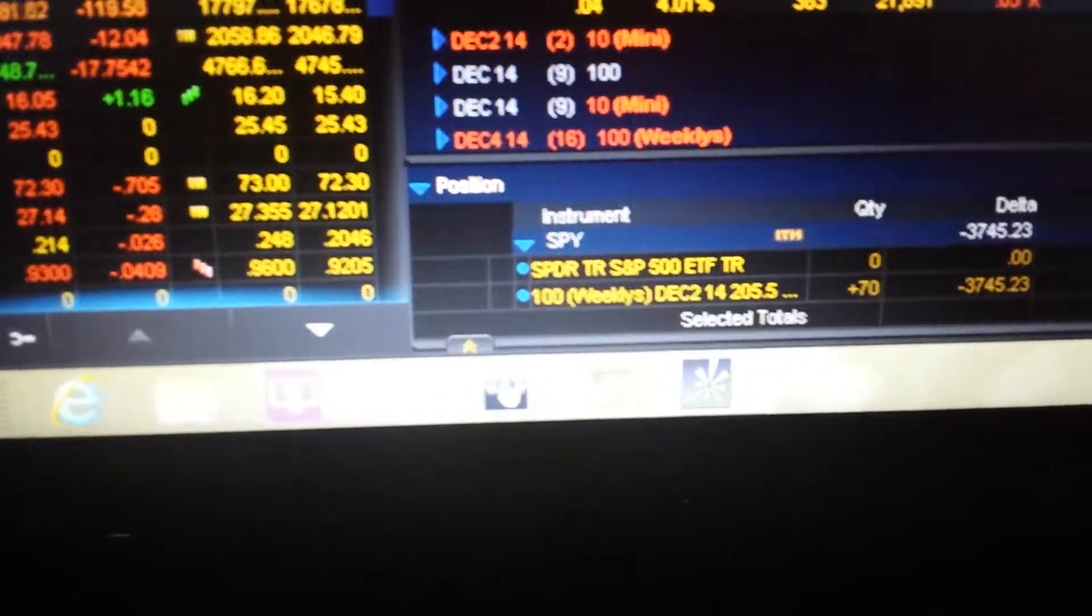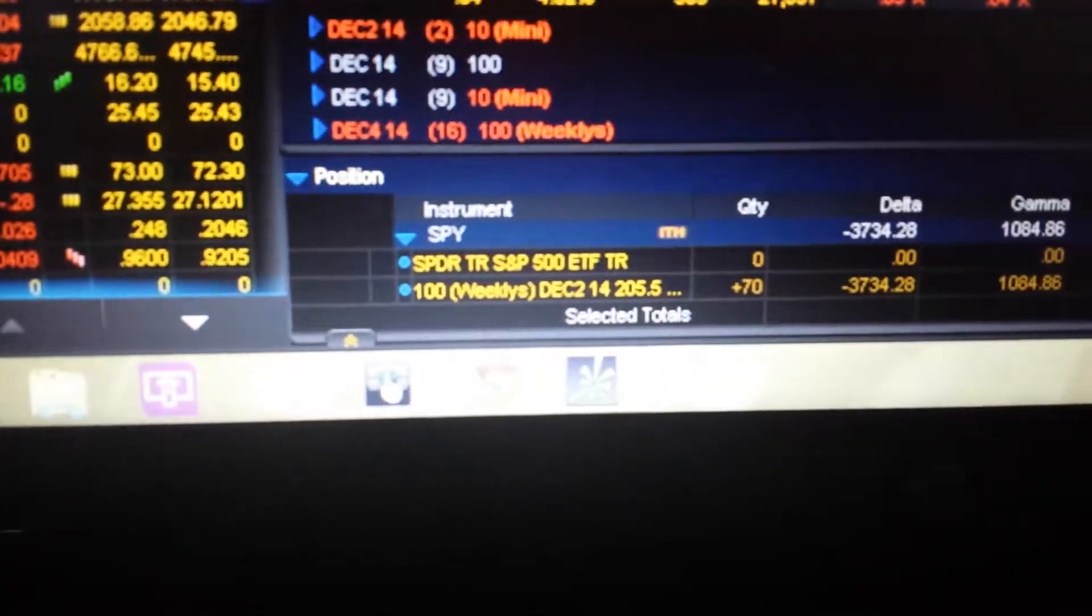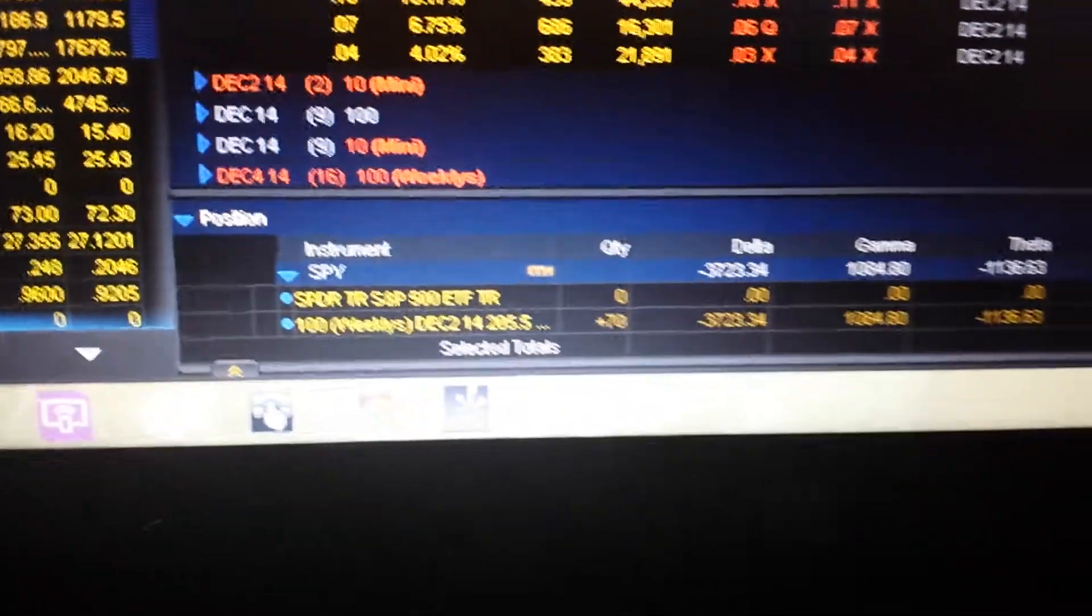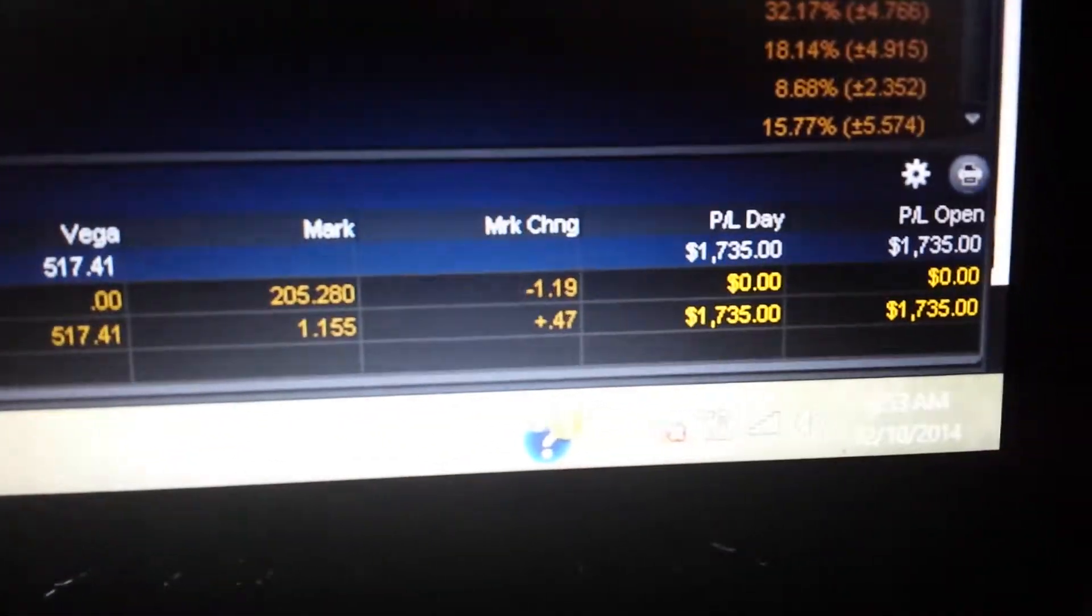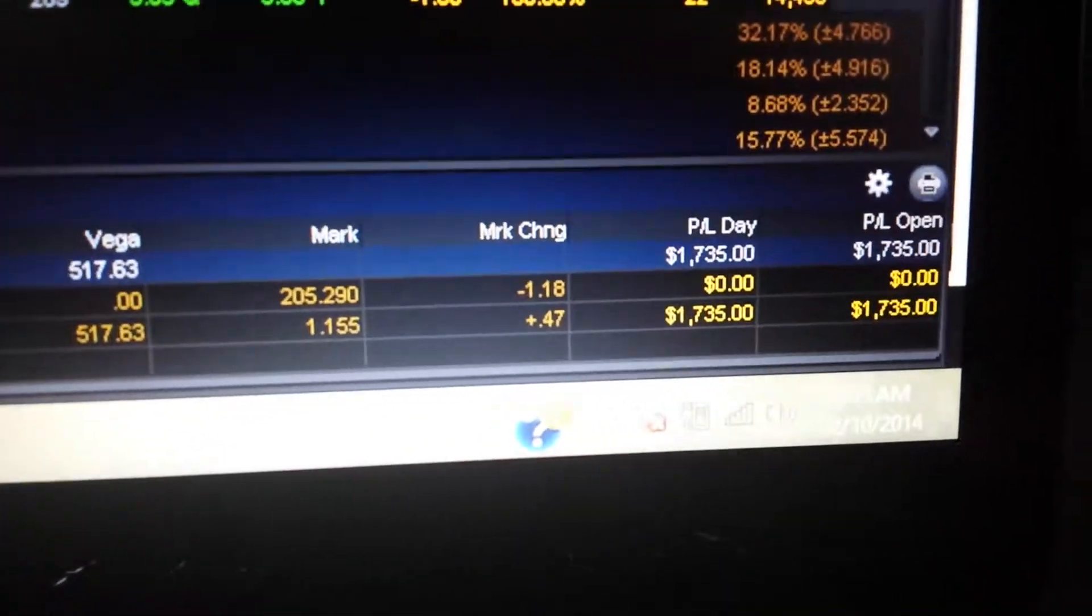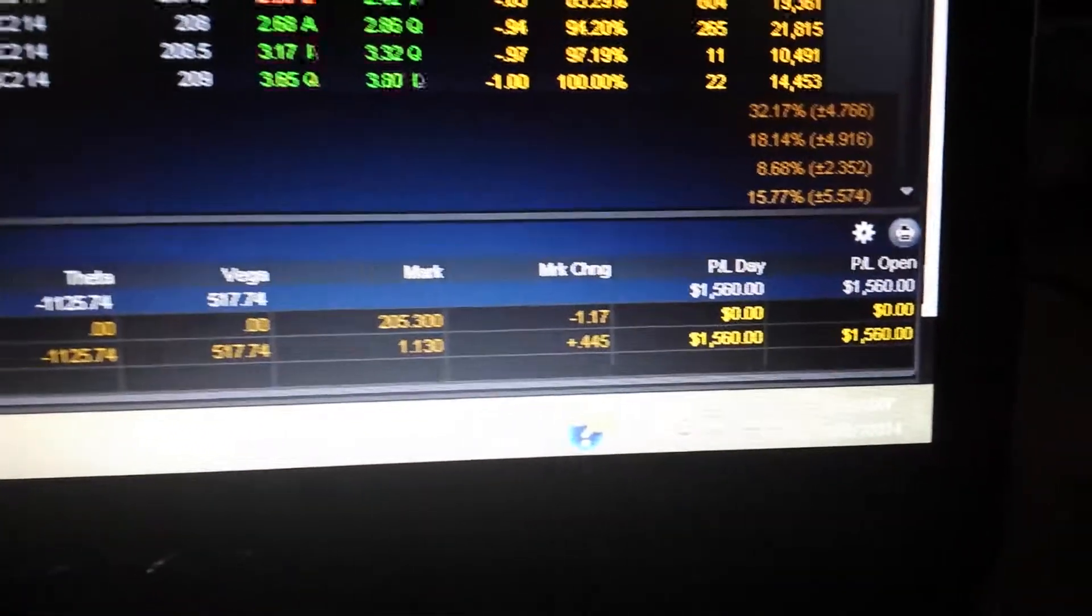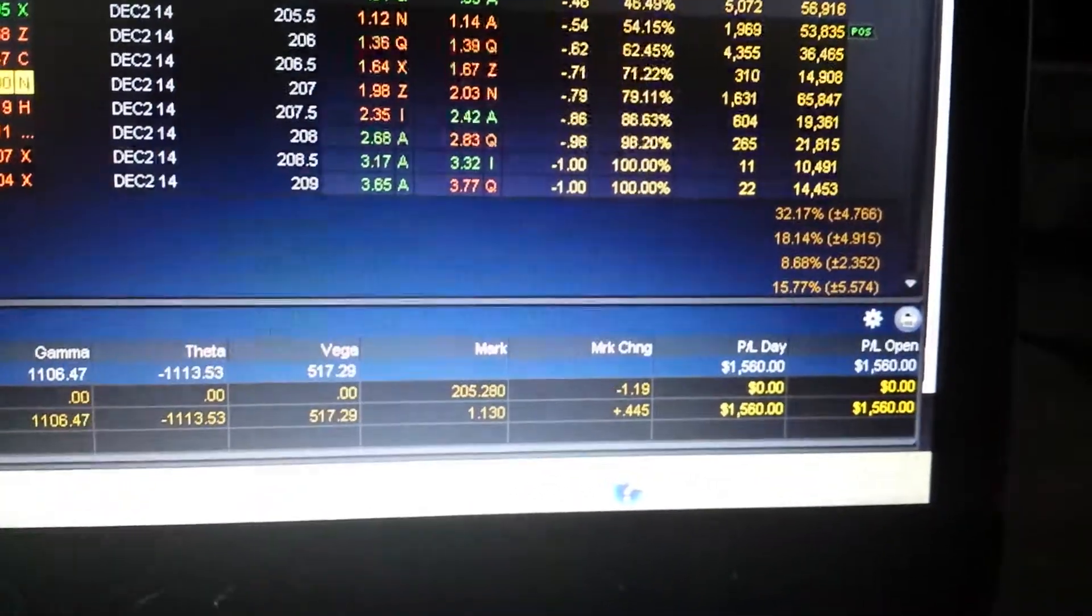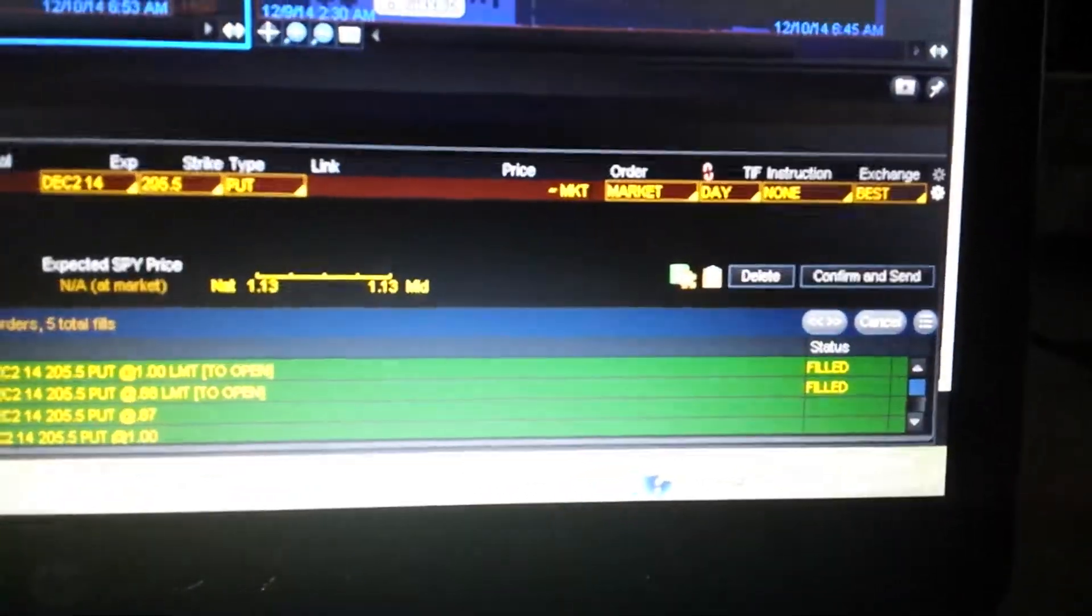We've got 70 puts. $1,630. $1,735. Let's see what's going on here.